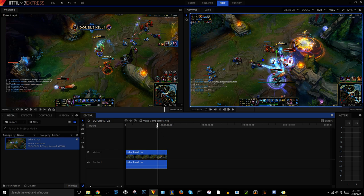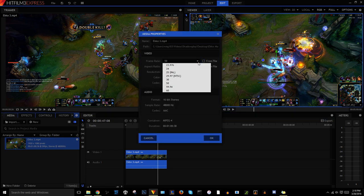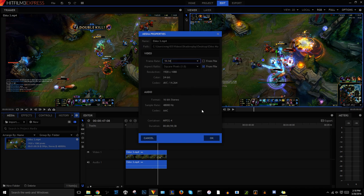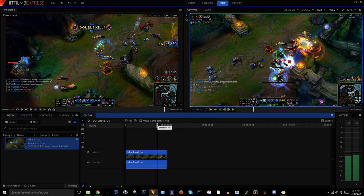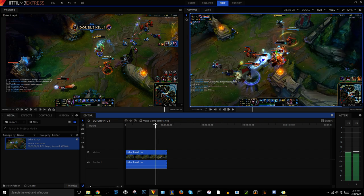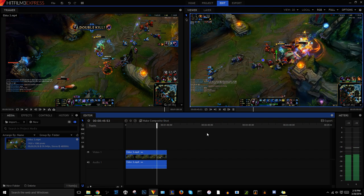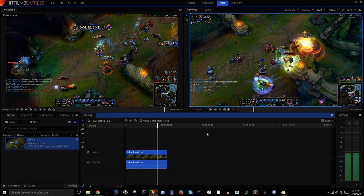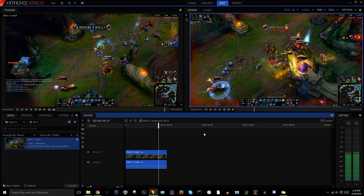So there's actually a very simple fix for this which I found. If you go to the cogwheel on the clip, go to this, uncheck from file and drag this down to whatever your sequence is. So my sequence is a 59.94 sequence. Select that, hit okay, and everything will match up. And that's it.